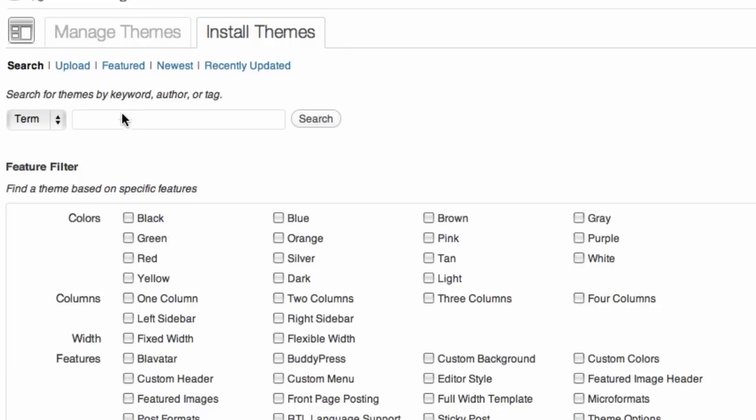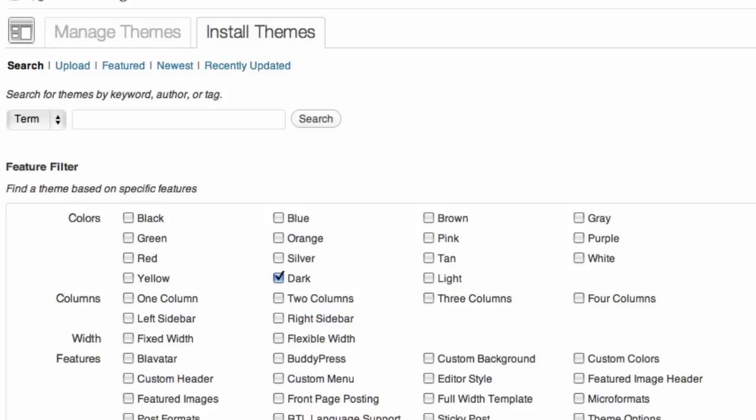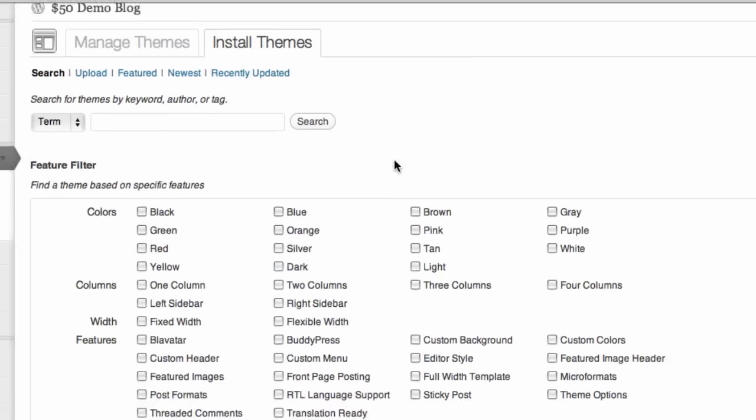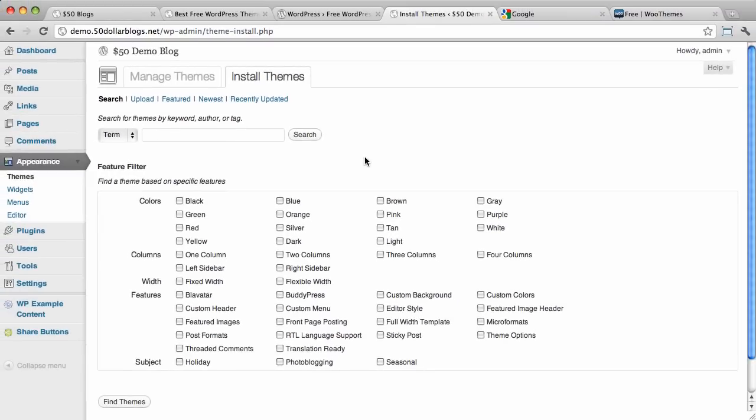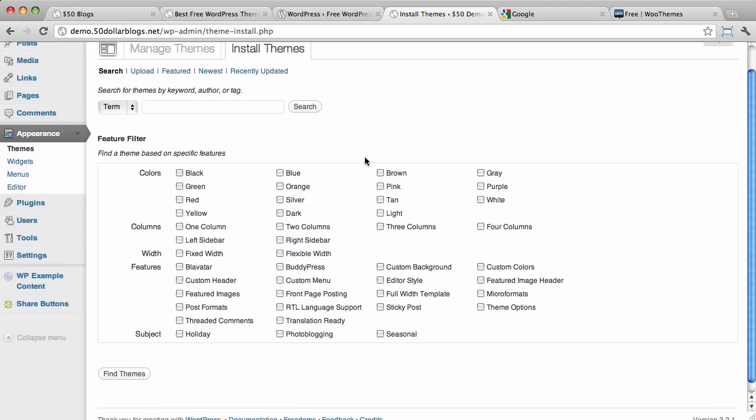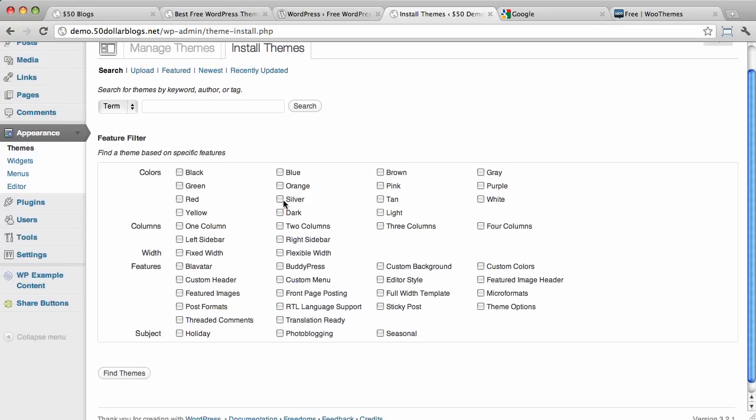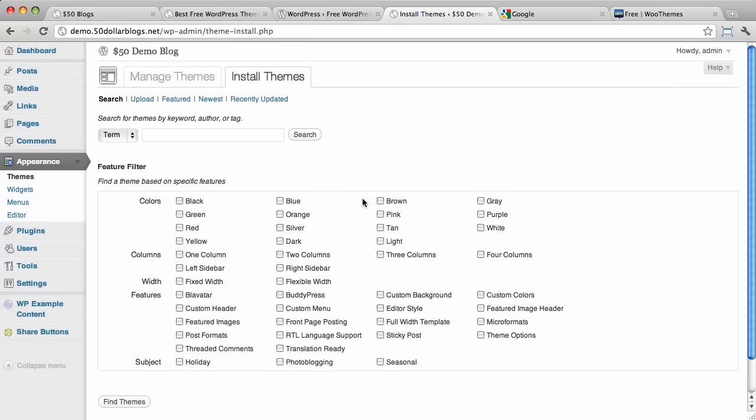You can search by a term, showing in a keyword or something there, or you can select these boxes and then click on find themes. And from doing it this way, you can install the theme directly into your installation. Does that make sense? Okay, we'll go with that. So, it's a quick way to test out themes and activate themes and see what they look like on your blog.